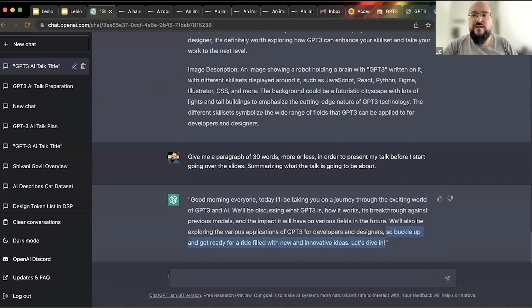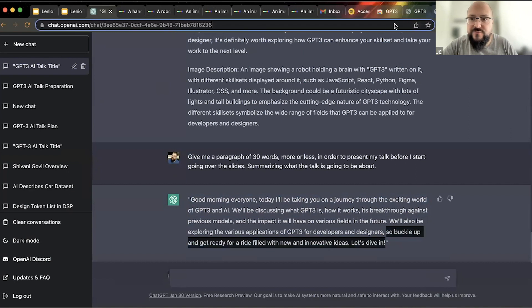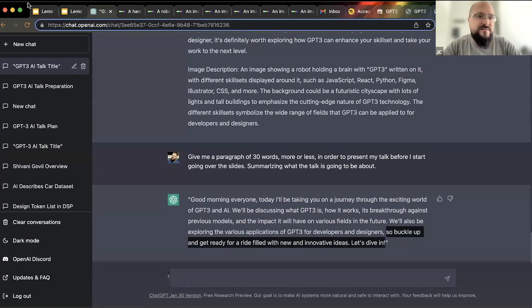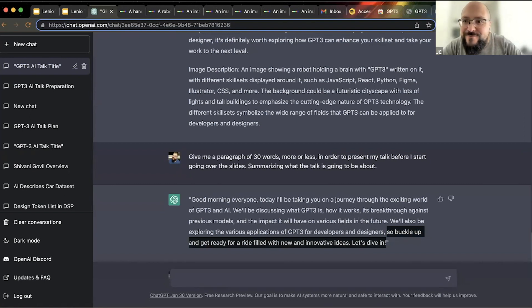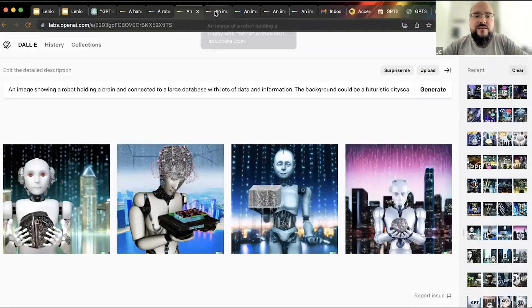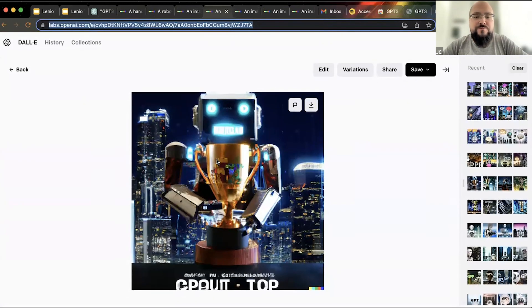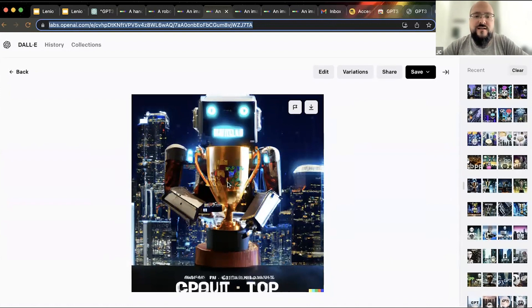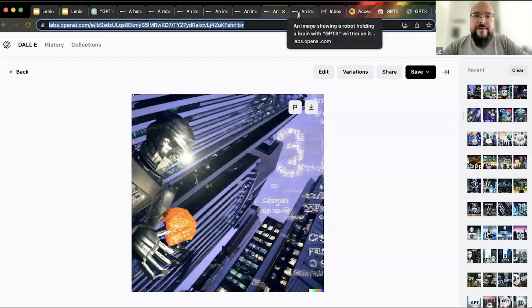So this talk is really about what you can do day-to-day with GPT-3. These are all the images GPT-3 generated for each slide — it had a weird fixation with robots and trophies, but I used what it gave me.